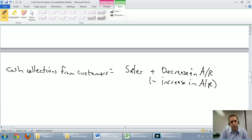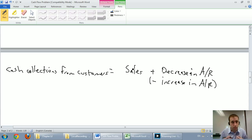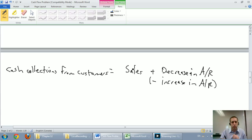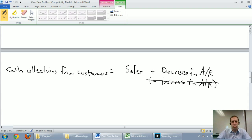The logic is: if I sell more, I get more money from customers; if I sell less, I get less. The decrease/increase in AR is trickier. Accounts receivable goes down because I collected money from customers — that's why we say plus decrease in AR. If AR increases, I'm not collecting, which is bad for cash. If AR decreases, I'm collecting money, which is good for cash. So plus decrease in AR; minus increase in AR — just do the opposite.